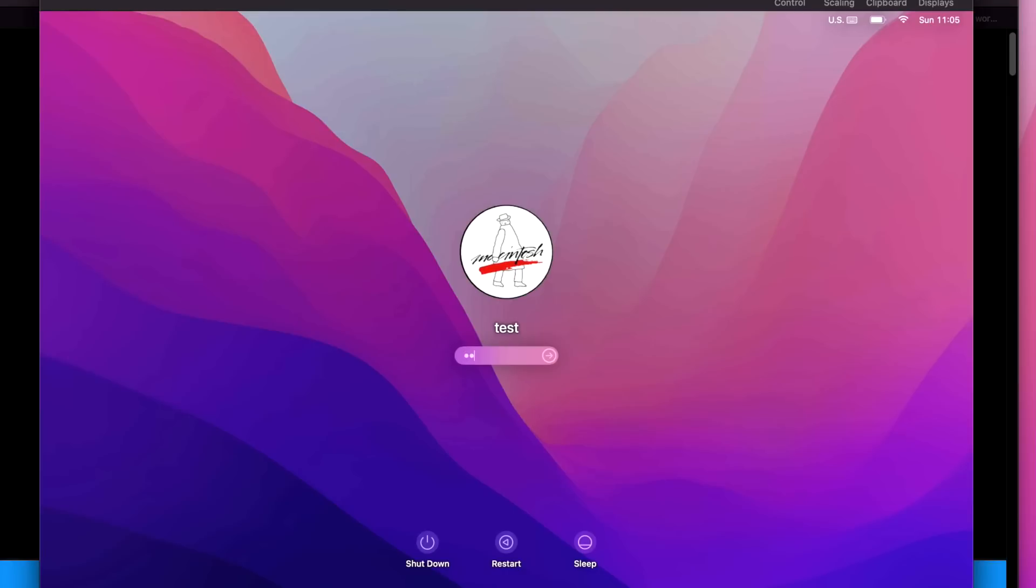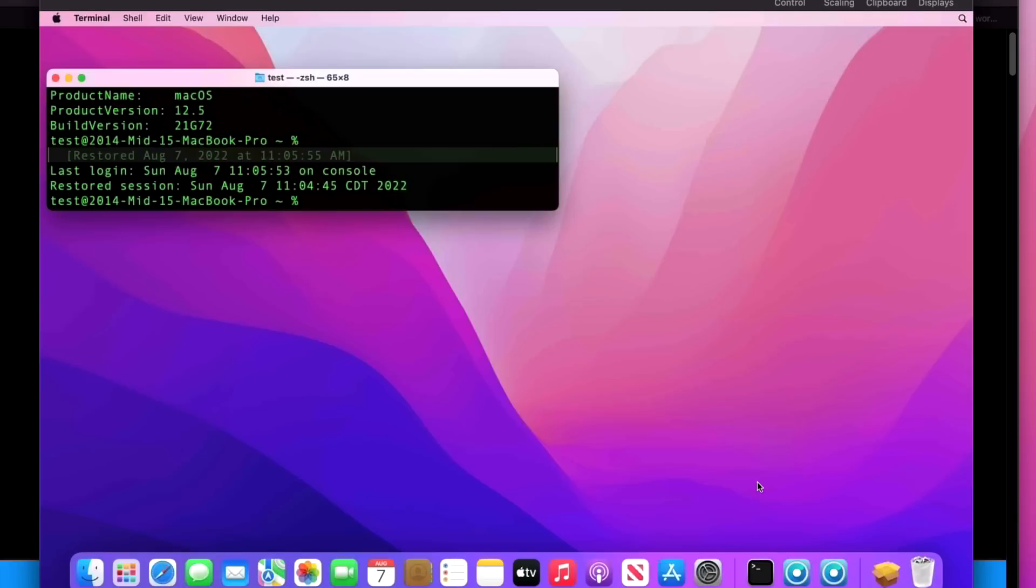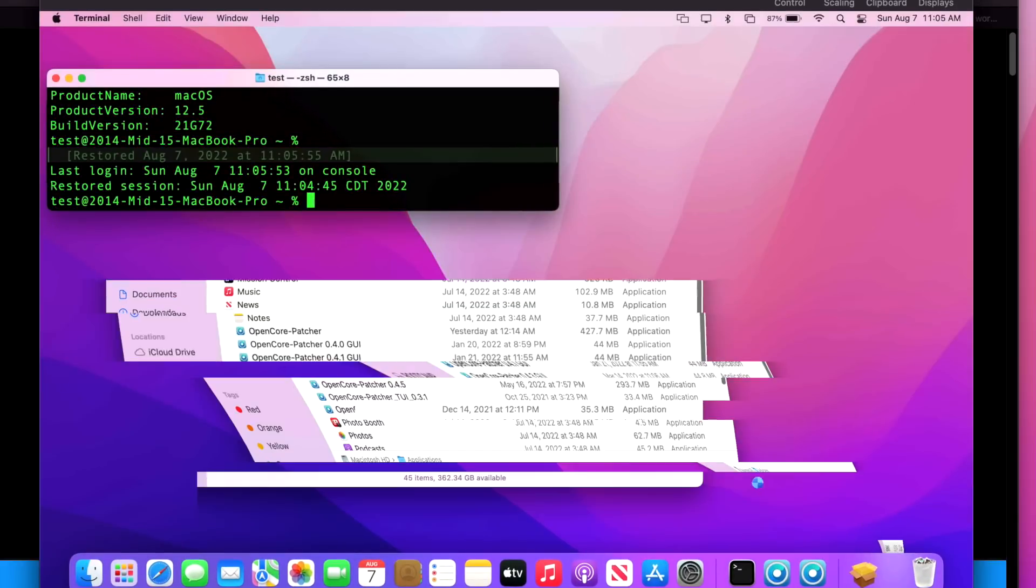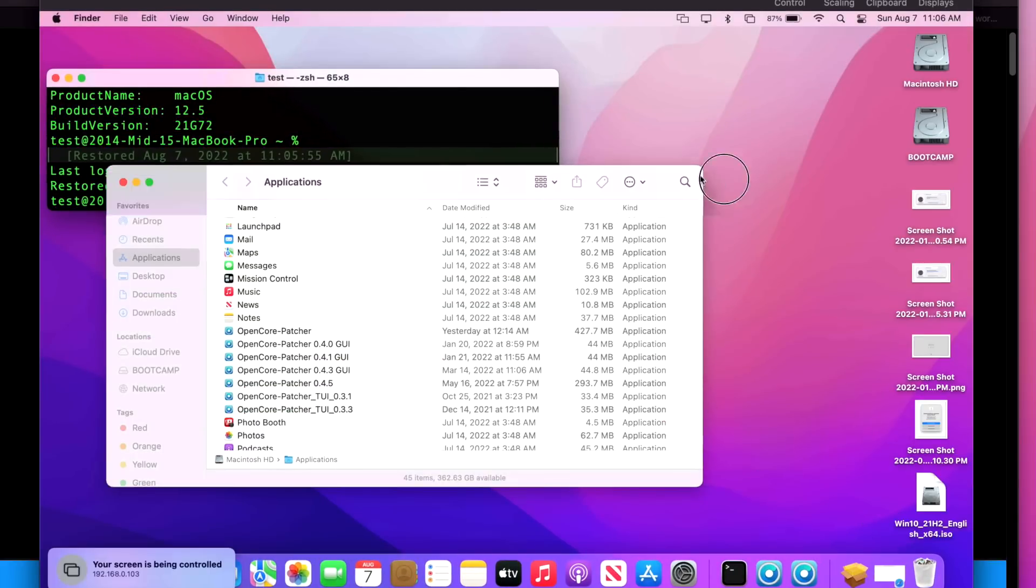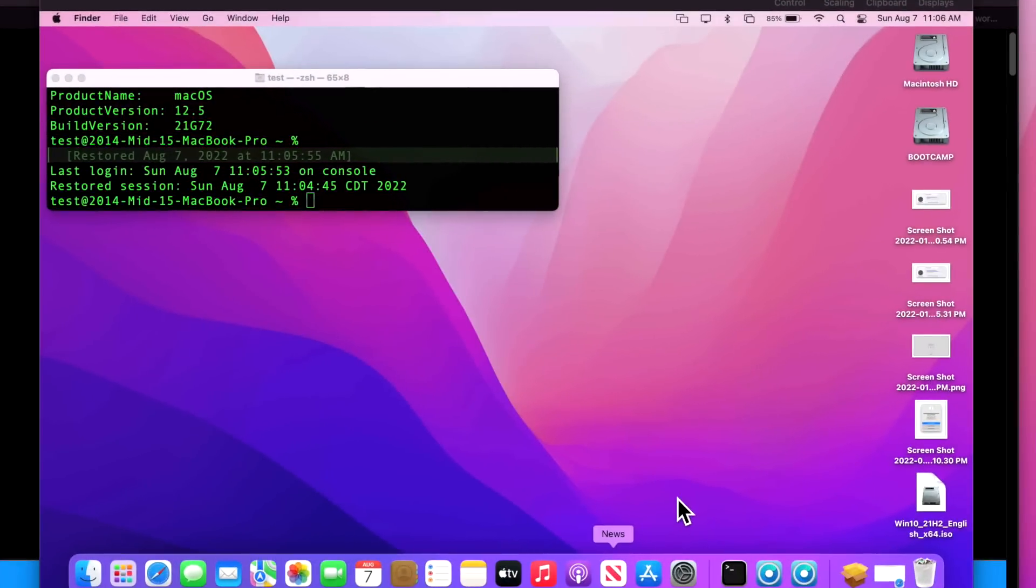So we're going to log in here and it should be able to log in right off the bat and not have any issues. Awesome, the issue's repaired. We're fully up to date and this system is now fixed.